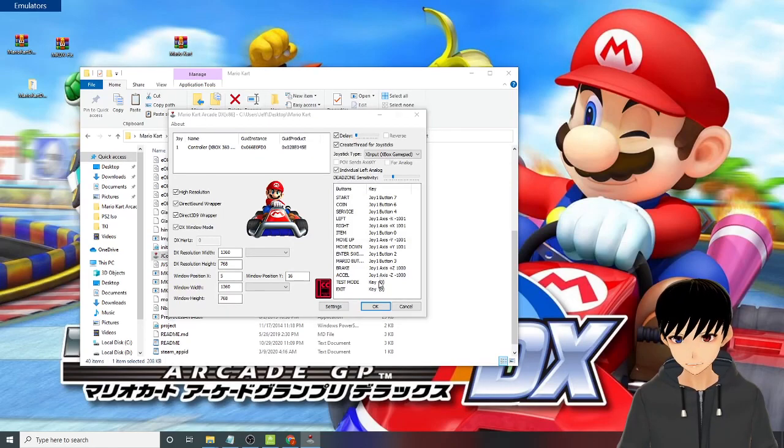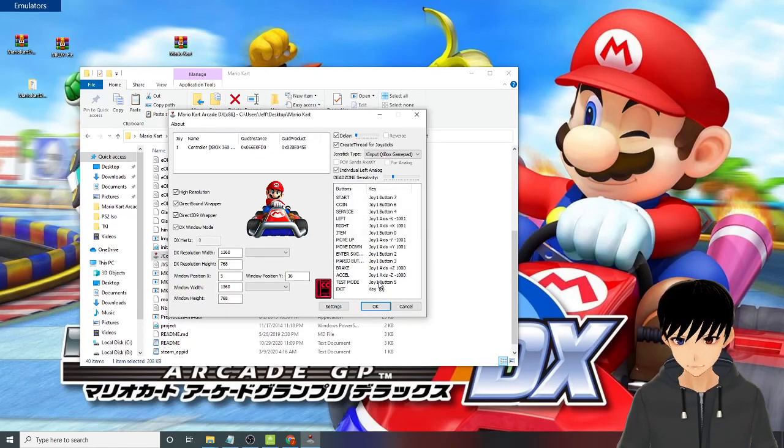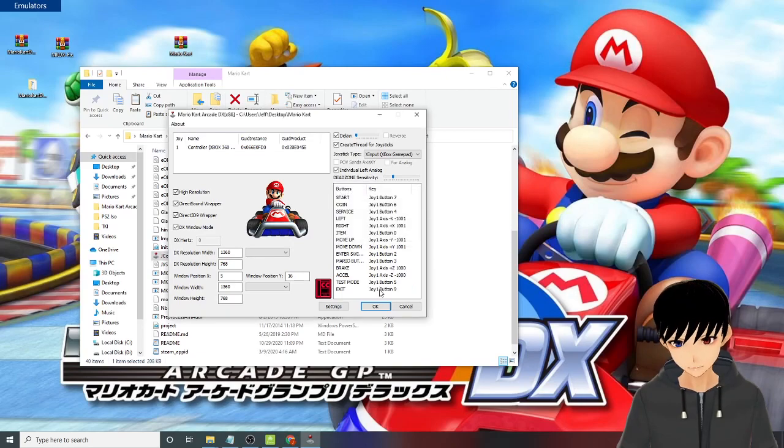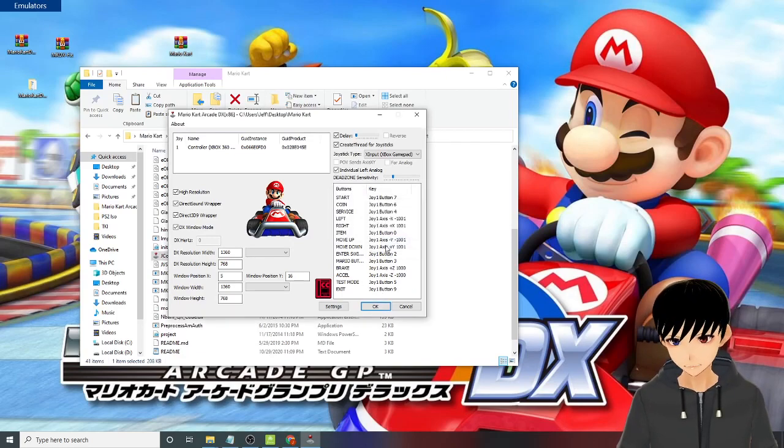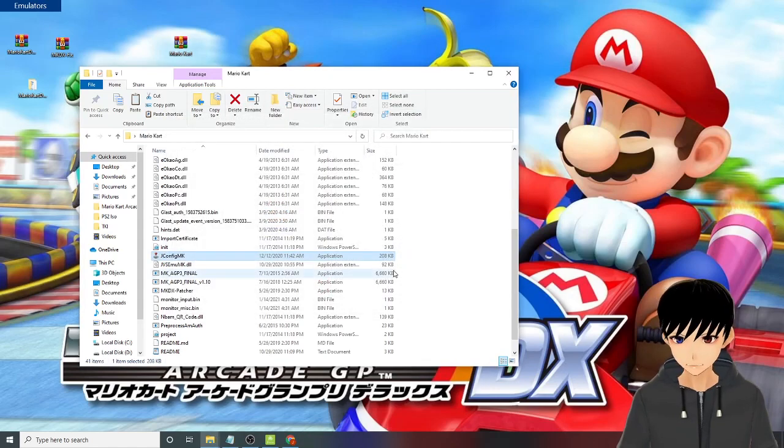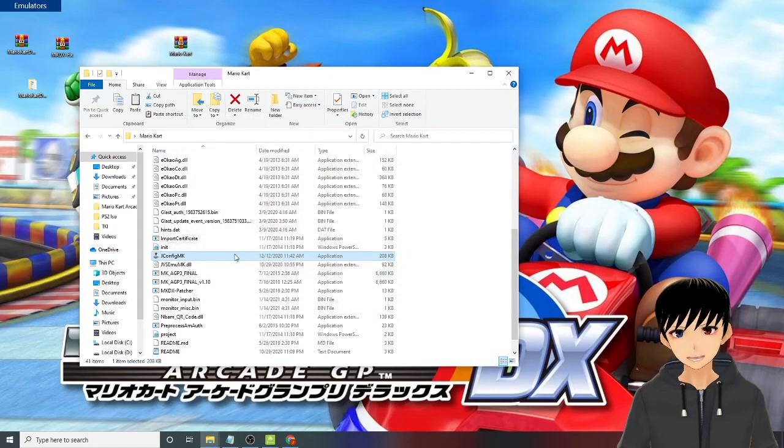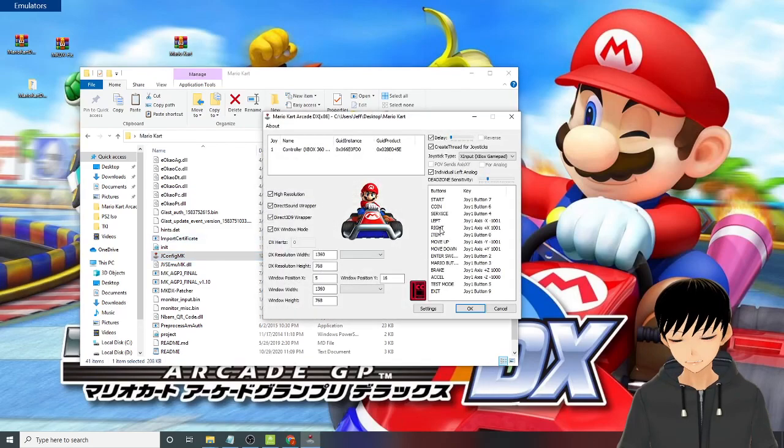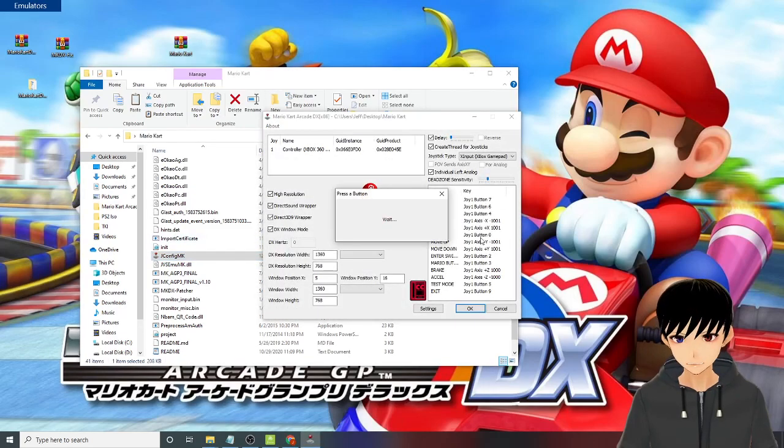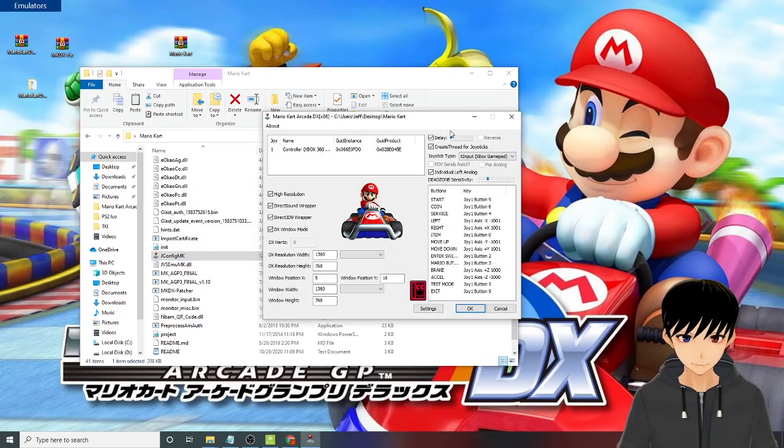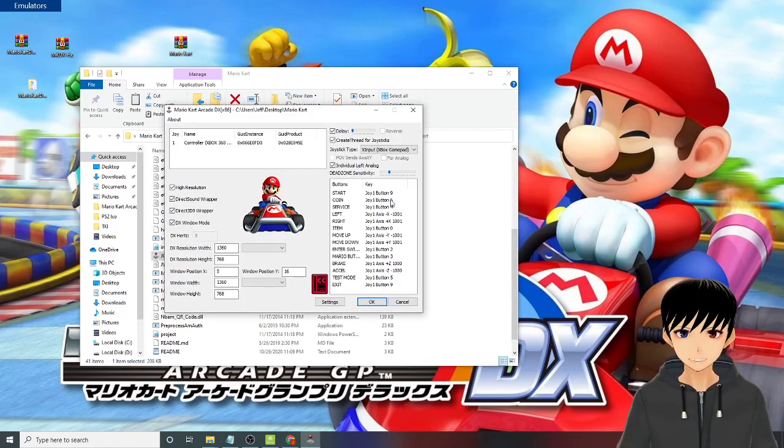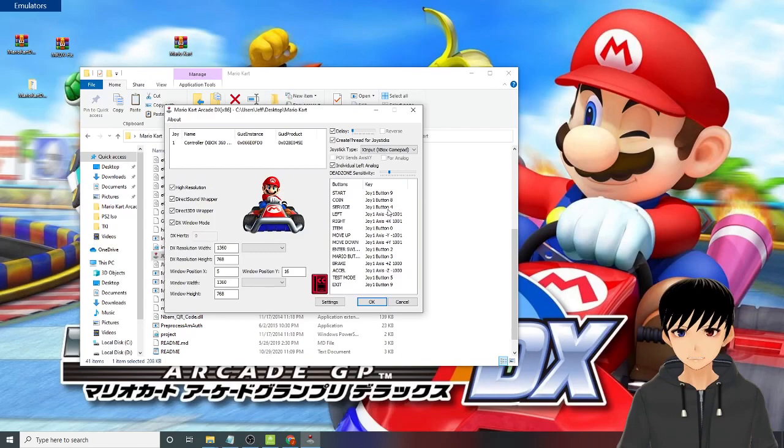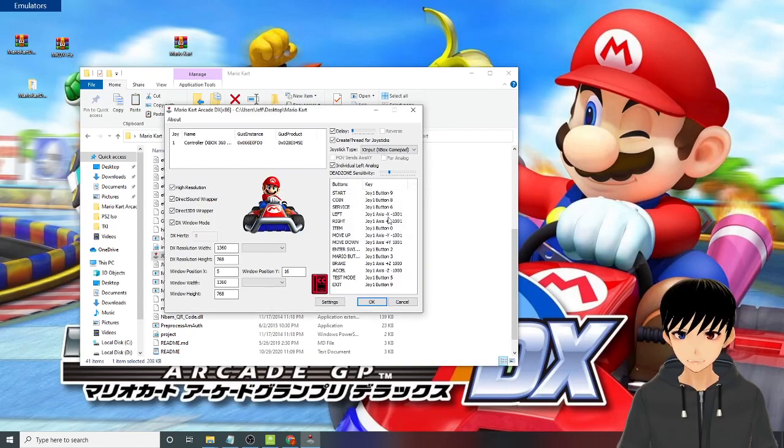Okay, now sometimes the jconfig file messes up the configuration, so you need to check again if this is the correct button. Type C - it changed now to nine. Coin is eight. You need to input everything again just to be sure.